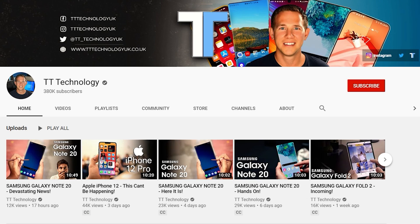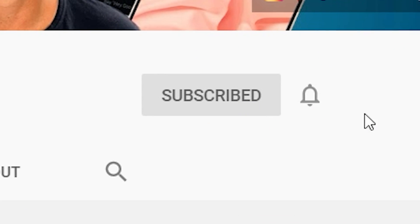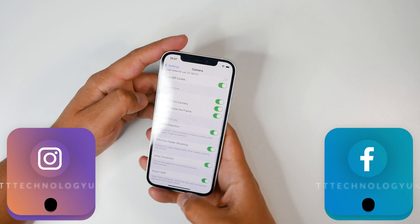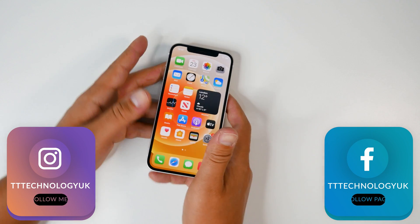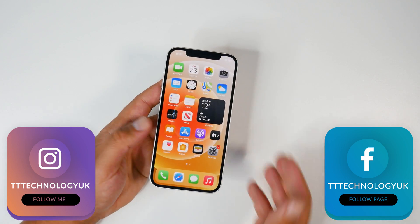If you're new here and want to stay up to date with the latest tech, please hit subscribe, follow by the bell. You can also keep up on Facebook, Instagram and Twitter by clicking the links in the description.